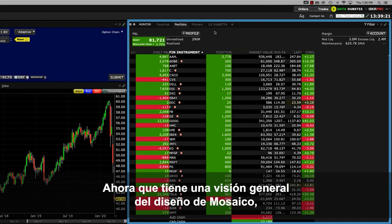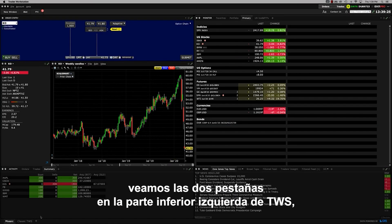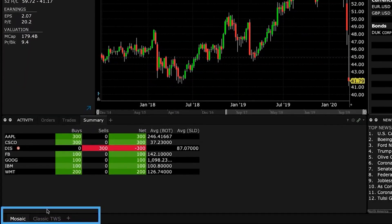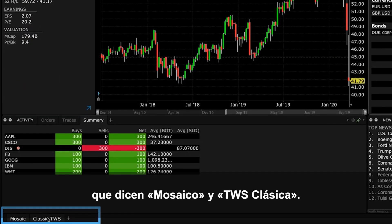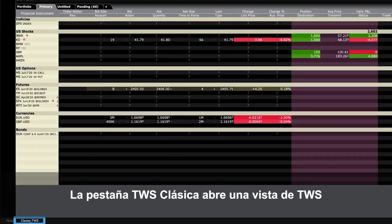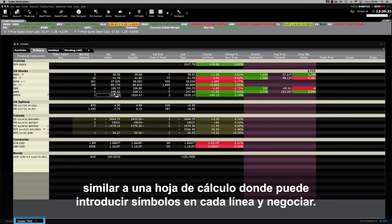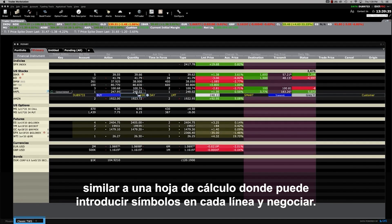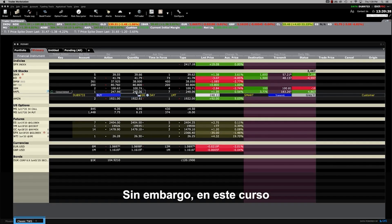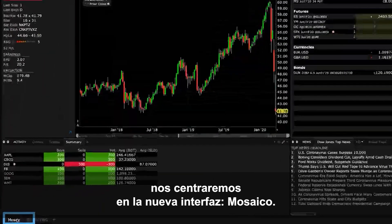Now that you've had a big picture overview of the Mosaic layout, let's look at the two tabs at the lower left of TWS, which read Mosaic and Classic TWS. The Classic TWS tab opens to a spreadsheet-like display of TWS where you can enter symbols on each line and trade. Our focus in this course, however, will be on the newer Mosaic interface.